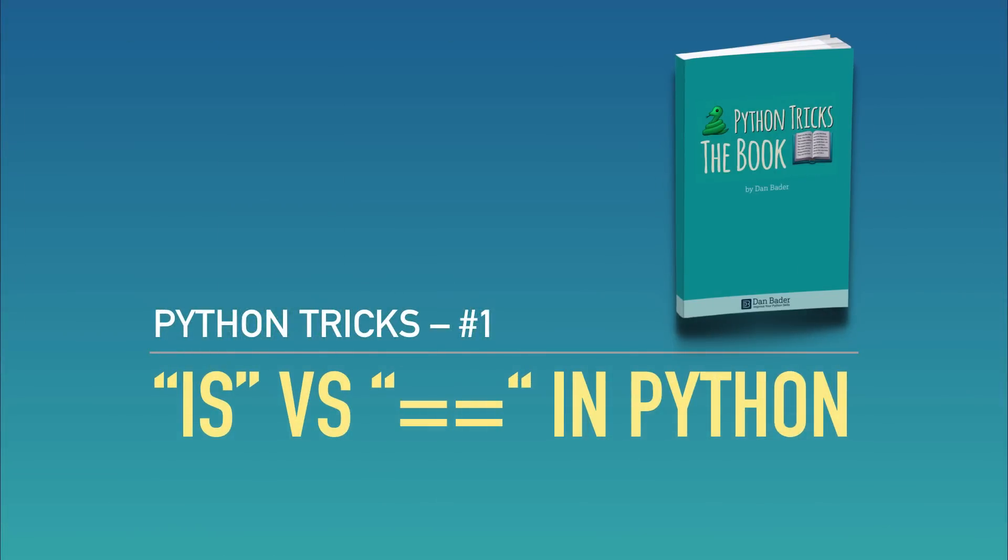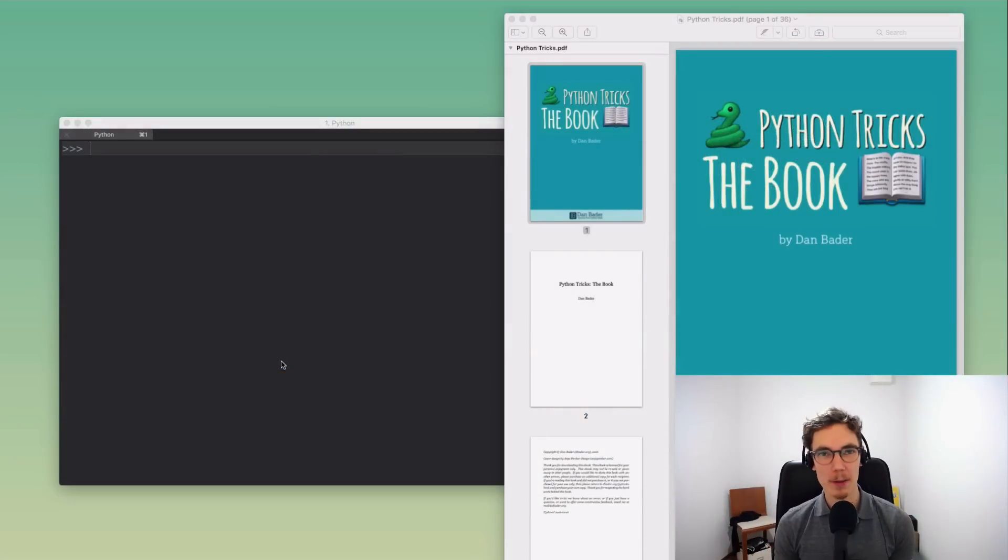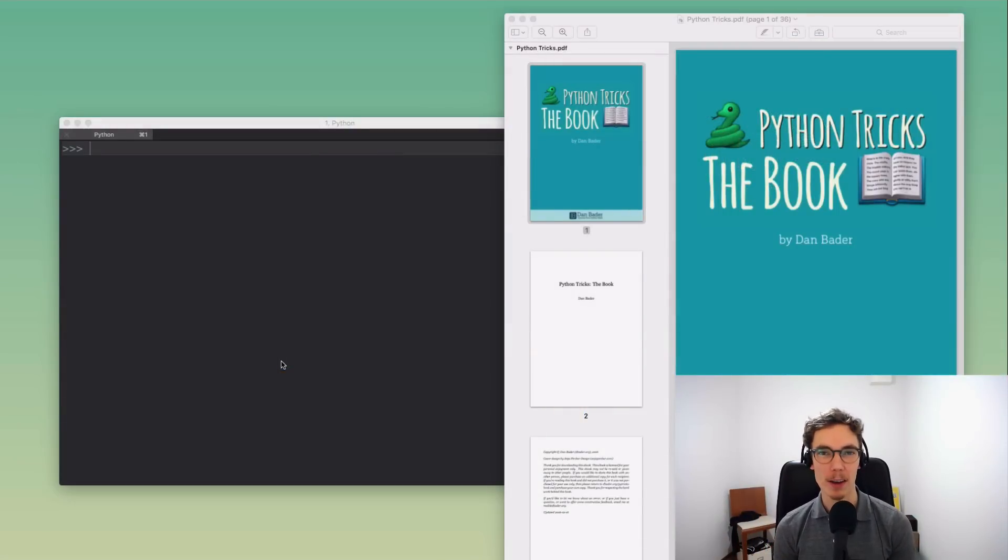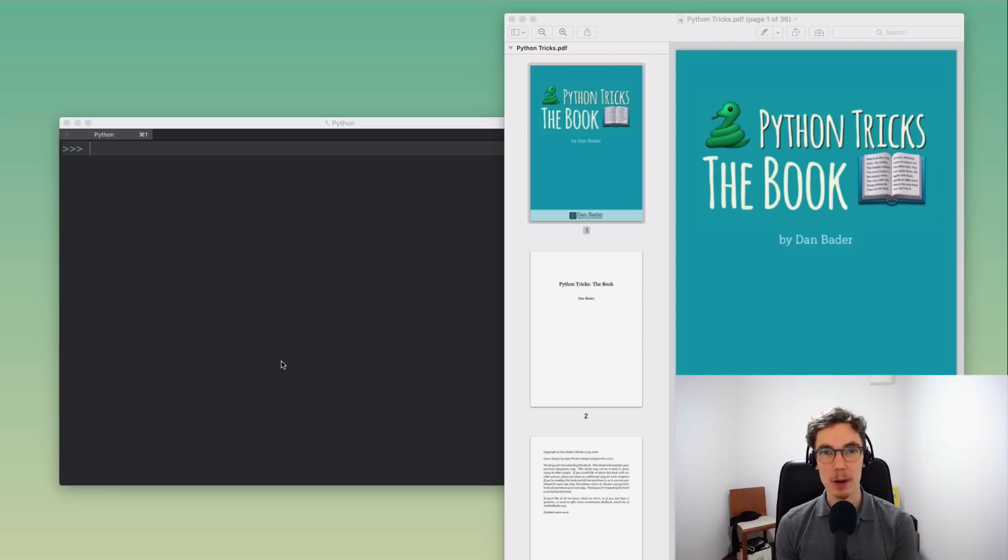Hey what's up folks, it's Dan Bader here and it's time for another Python video. I'm doing this new series of videos with little Python tidbits, really cool features in Python that you can apply in your own code in your day-to-day work that are gonna give you a deeper understanding of Python.